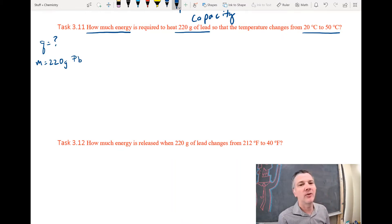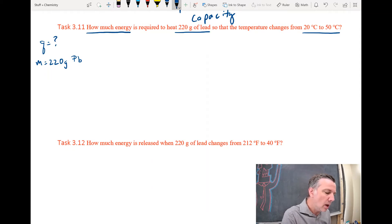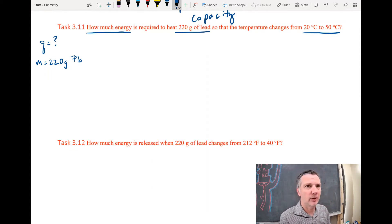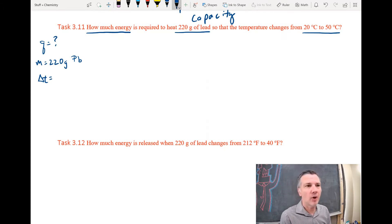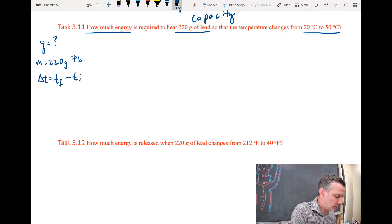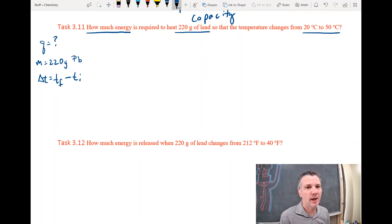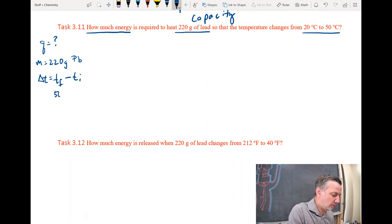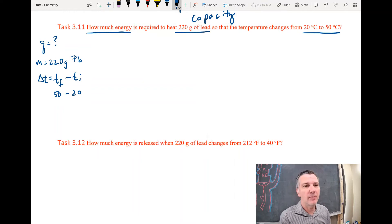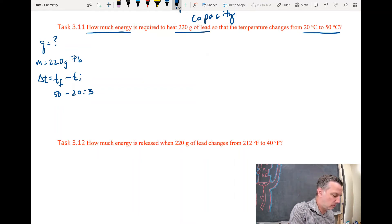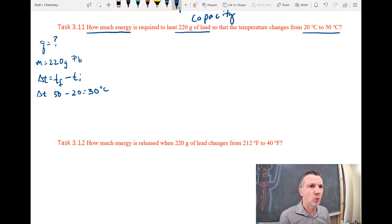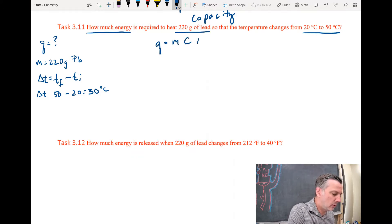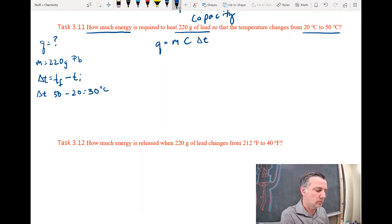We're dealing with lead — the element symbol for lead is Pb. The temperature changes from 20 to 50 degrees Celsius, so that's a change in temperature — Delta T. Delta T is always temperature final minus temperature initial (TF minus TI). The final temperature is 50, the initial is 20, so Delta T is 30 degrees Celsius. Now let's look at the equation: Q equals m times c times Delta T.